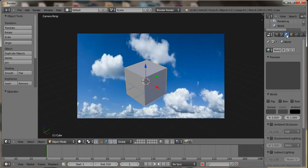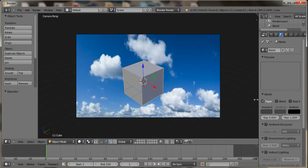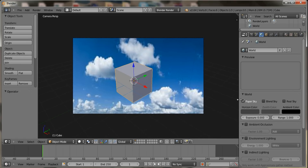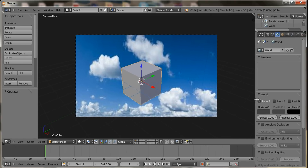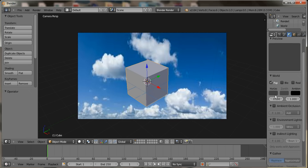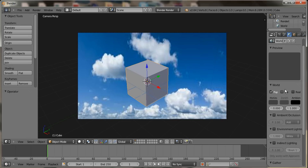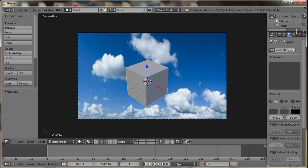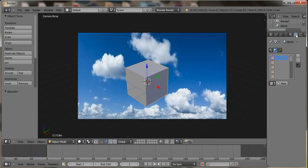Now you want to click on World. What you're going to do is click on this that stands for paper, and if you spread it out all the way, you can see 'Paper Sky.' Now that you've done that, you want to go over to Texture, and you want to click New.